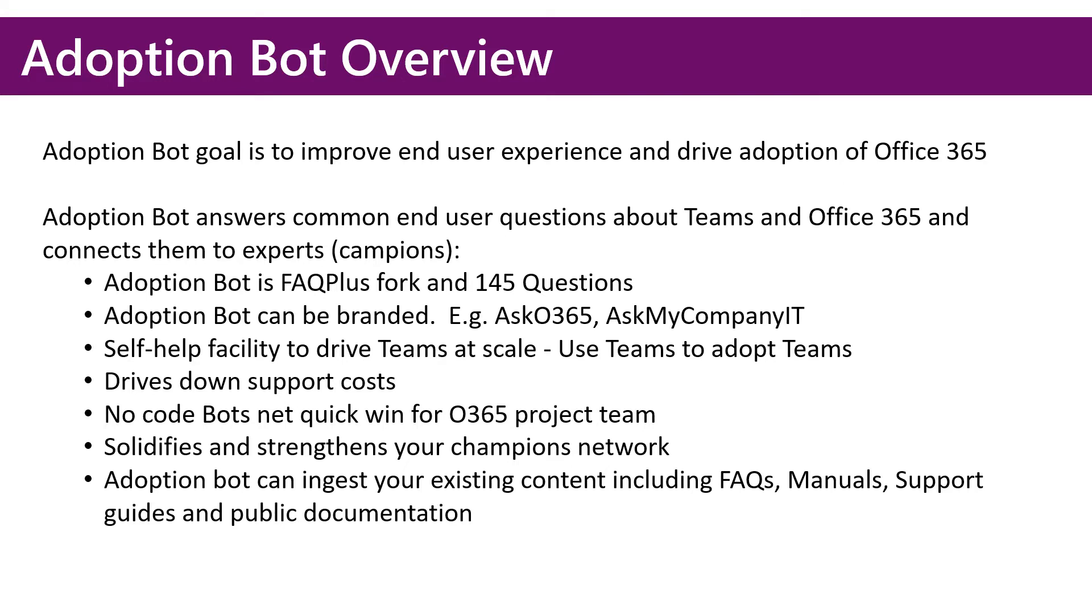These no-code bots net a quick win for the project team. We can deploy one of these bots in just a couple hours.